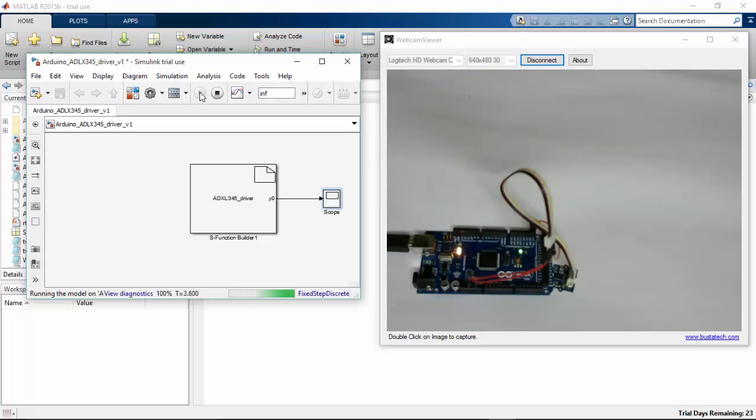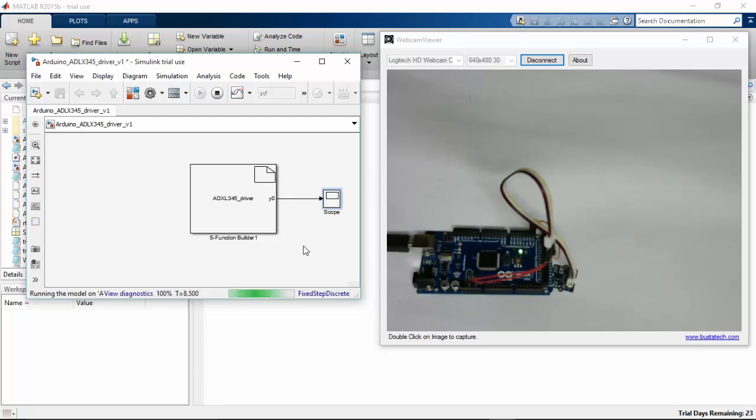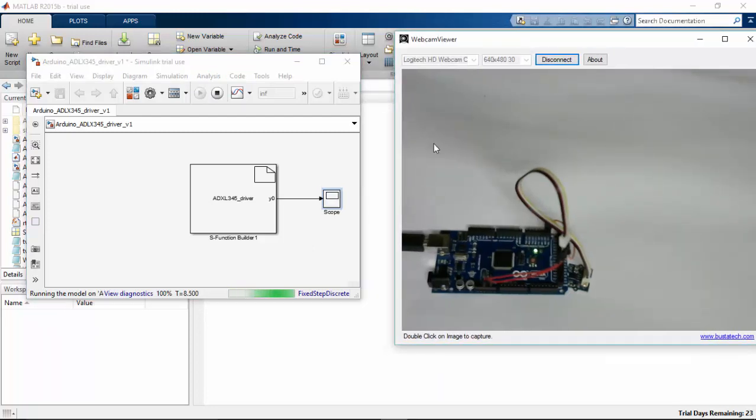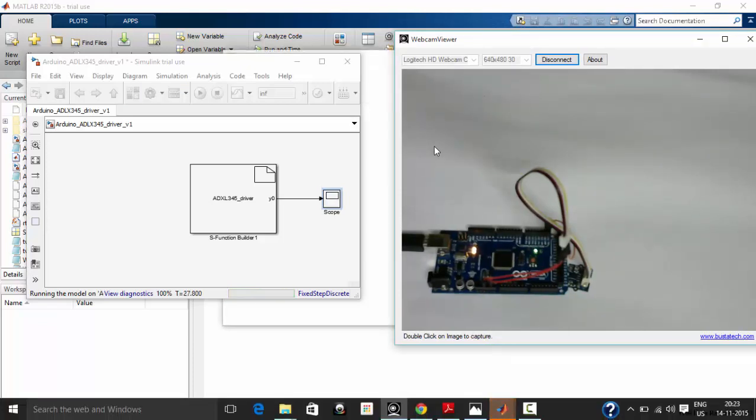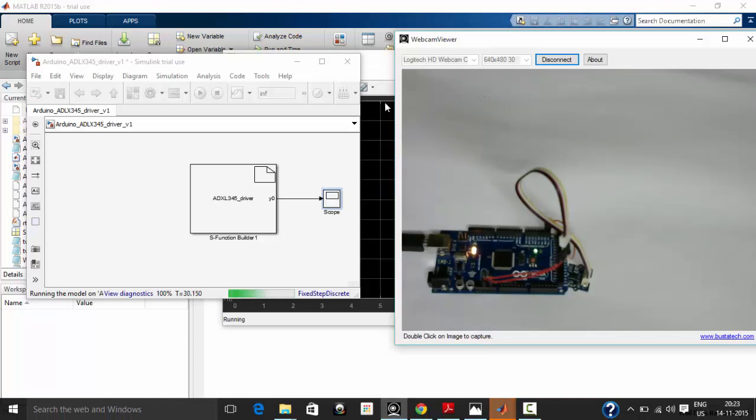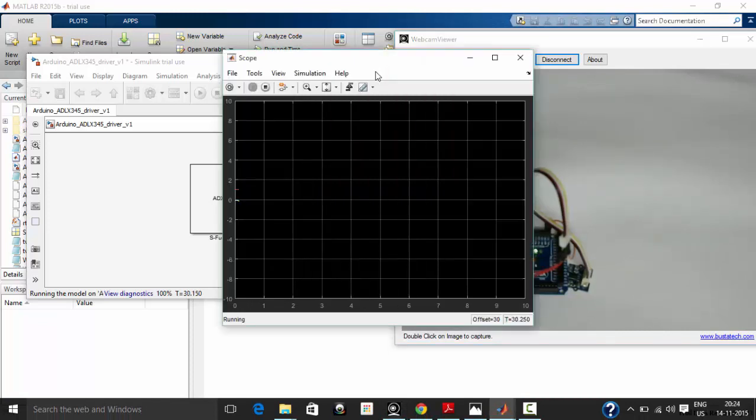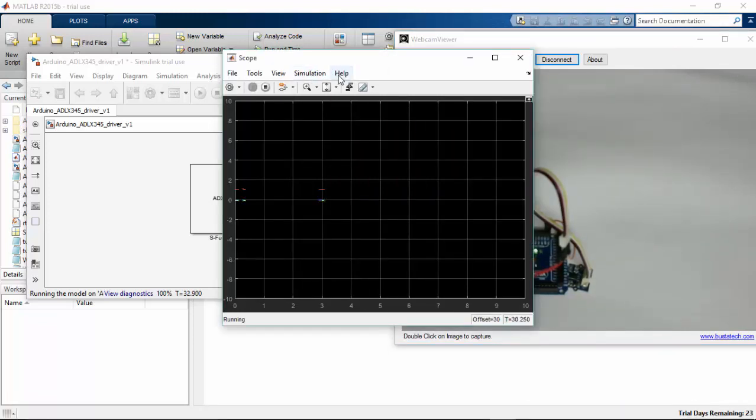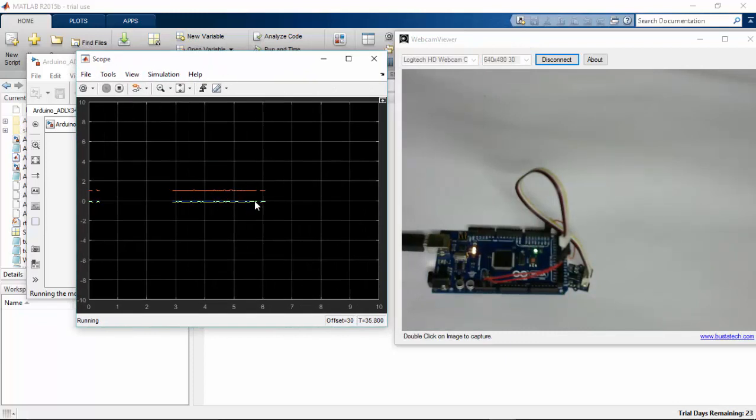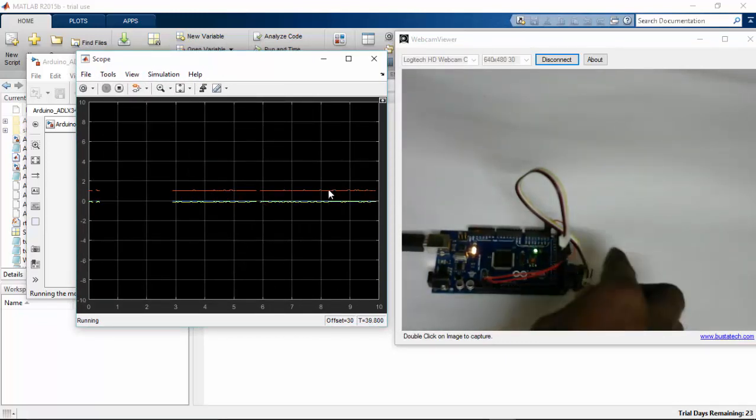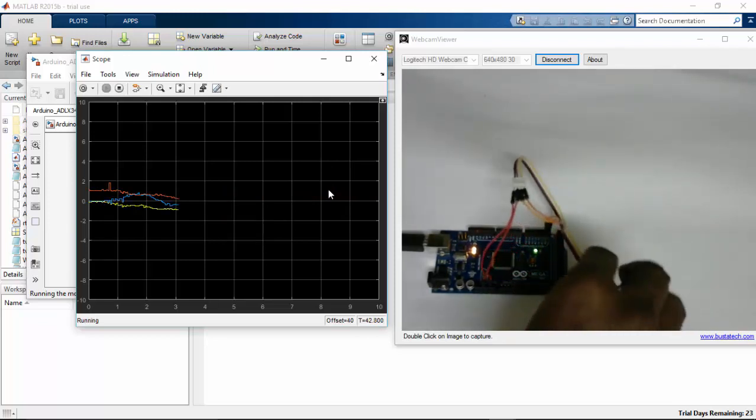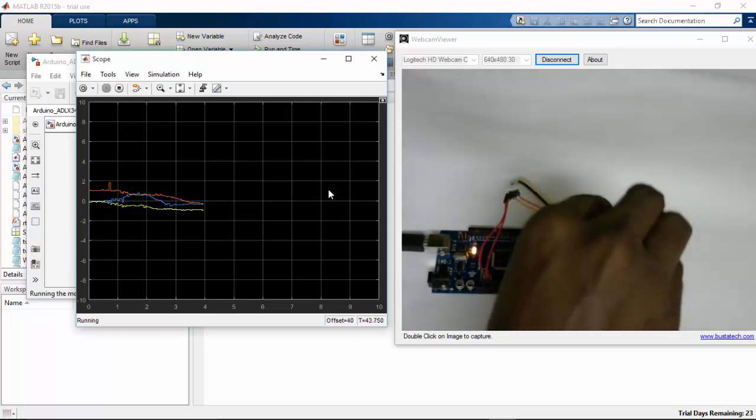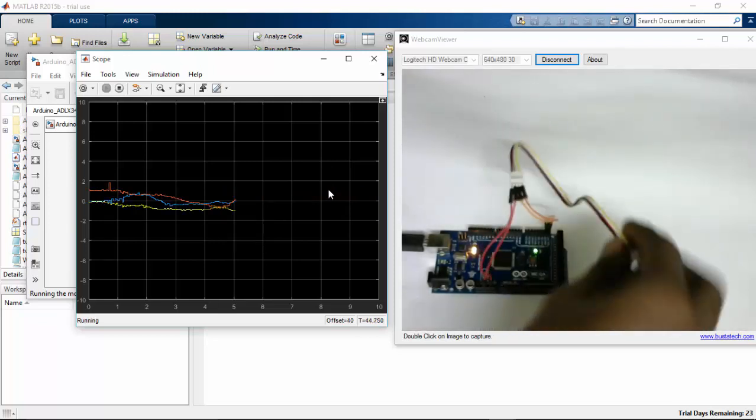Now the model is running on our Arduino. I'm going to double click on the scope here. Here you can see in the scope the data are displaying. If I change this, you can see that three datas are changing respectively.